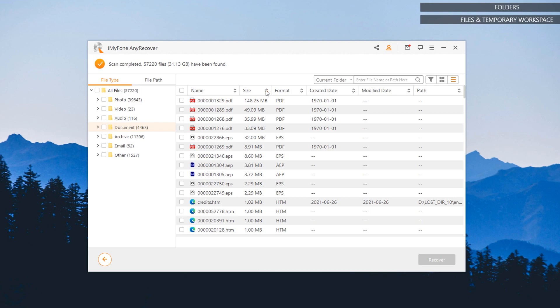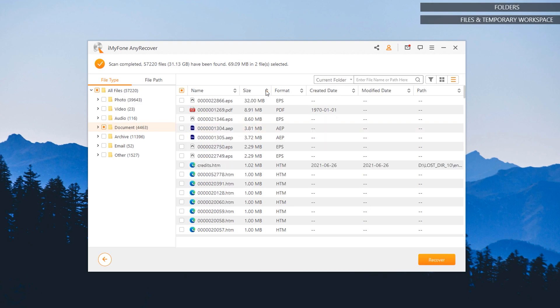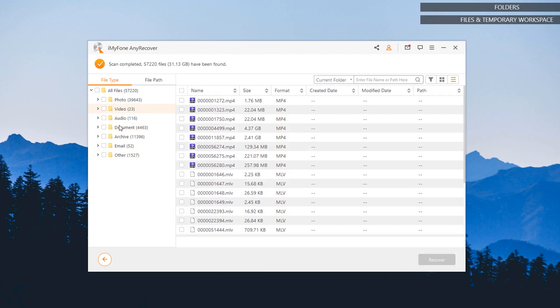However, some files might not be available anymore here or they might no longer be recoverable. The free edition of this software gives you the opportunity to check whether the files you are looking for or you would want to recover are still found by this recovery tool before purchasing a license, especially if you are going to recover more than 8 files.